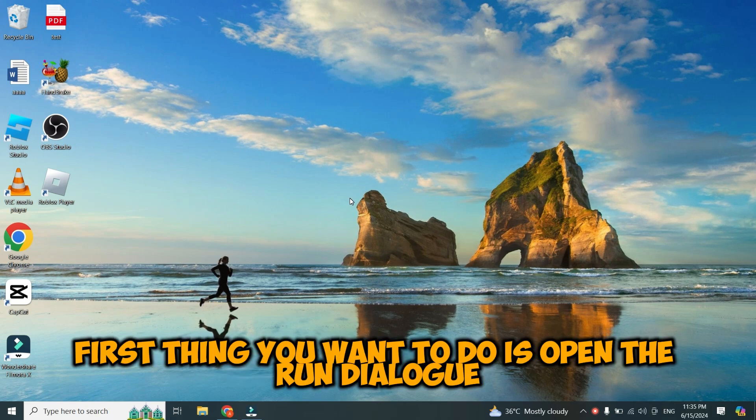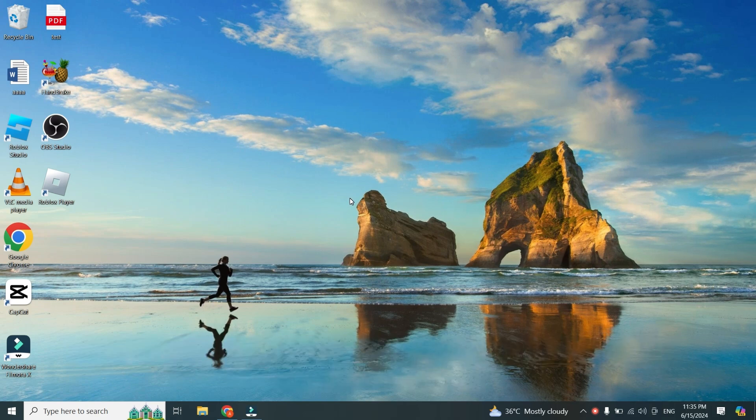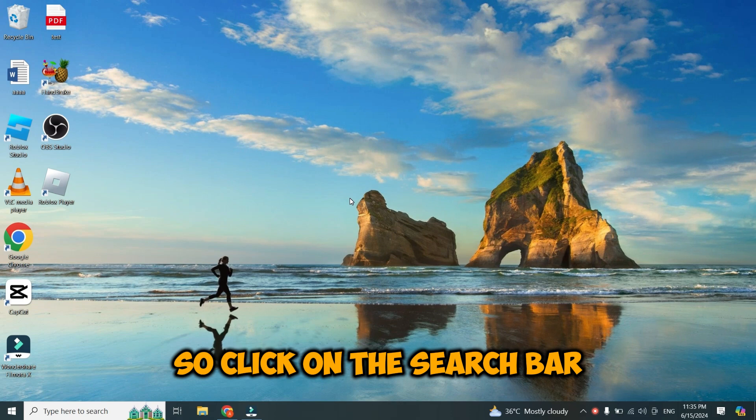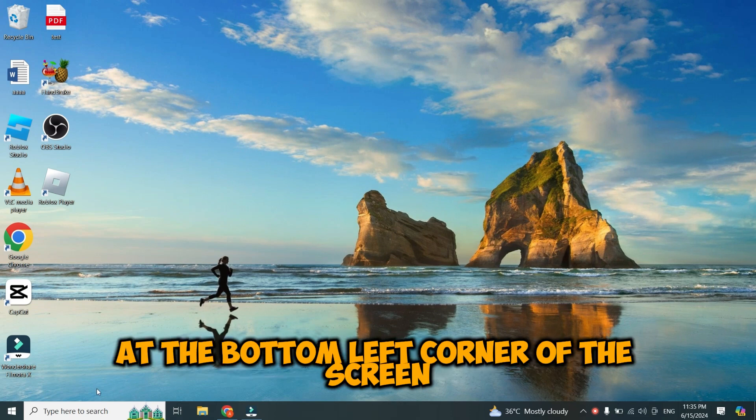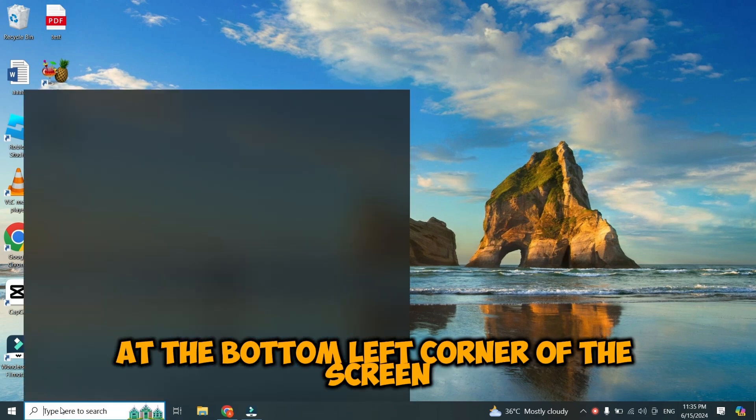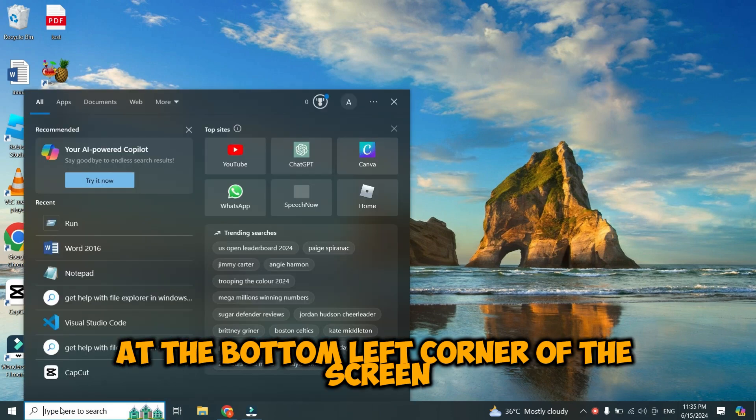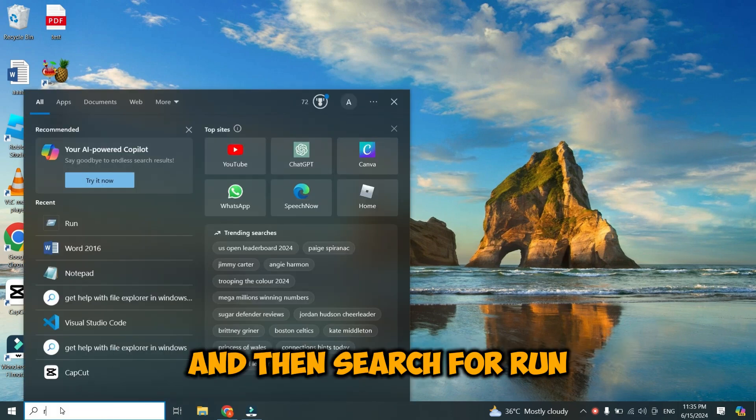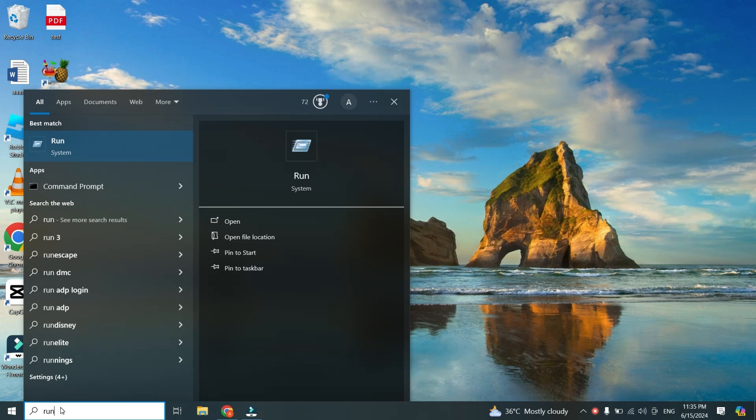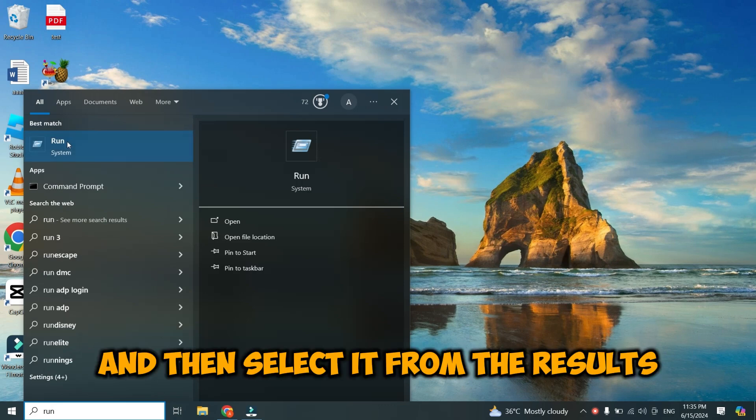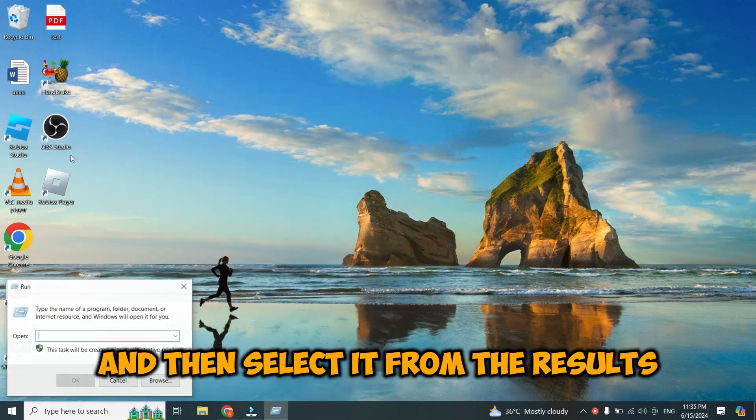First thing you want to do is open the Run dialog. So, click on the search bar at the bottom left corner of the screen. And then search for Run. And then select it from the results.